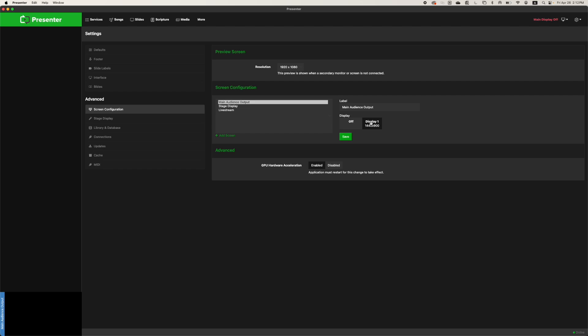If you have multiple TVs, monitors, or projectors connected to the computer, you might also see a display 2, display 3, and so on. And if that's the case, you may need to play around with the display routings to make sure that the audience output ends up on the proper screen for your audience.